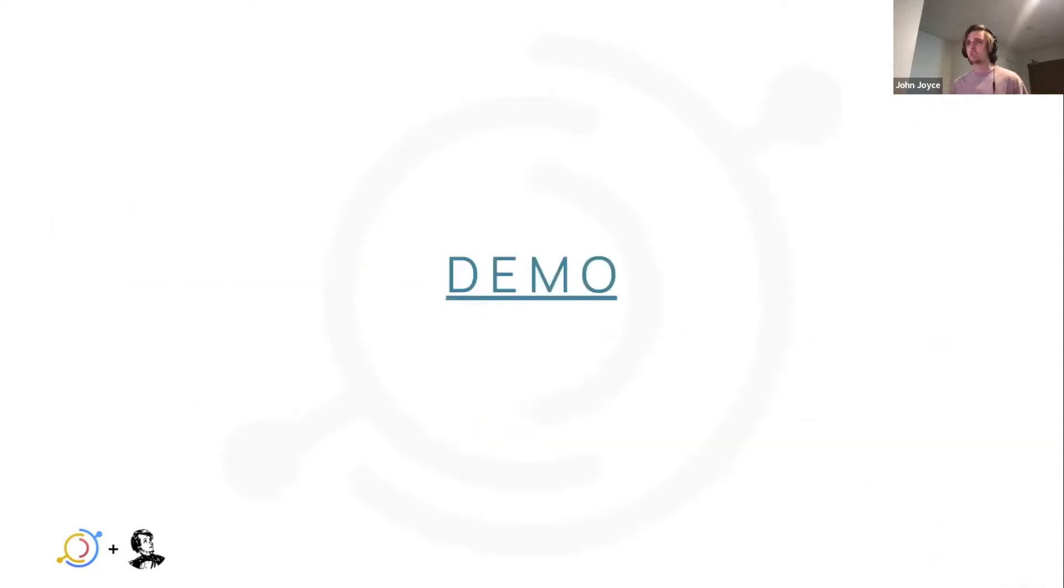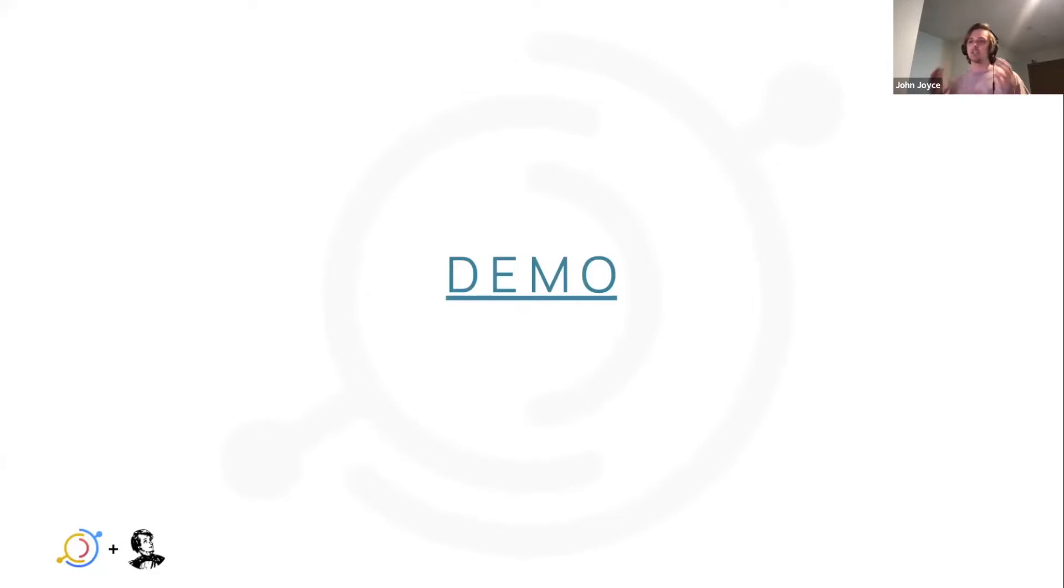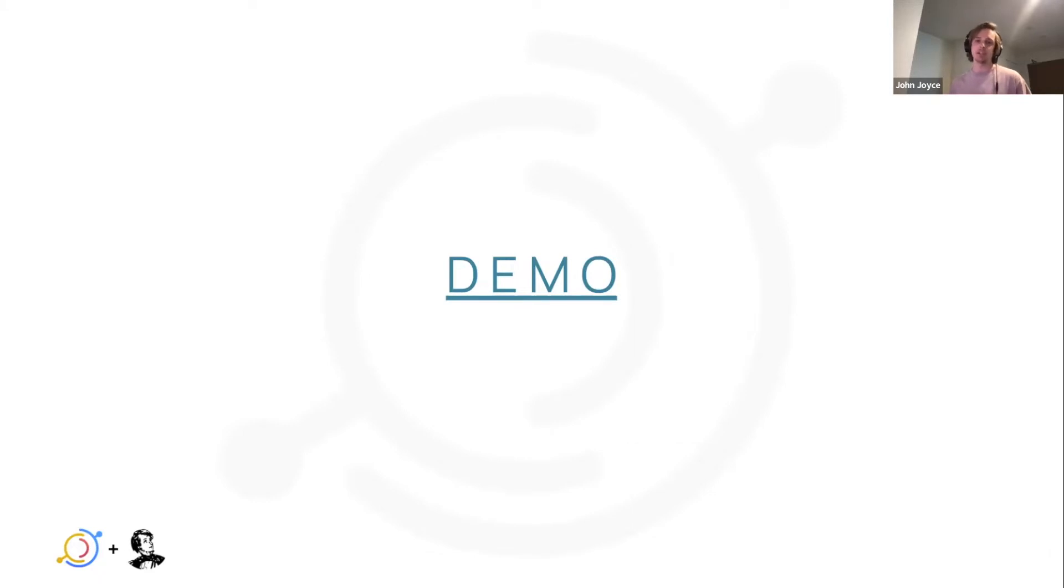And so now I'm just going to jump right into a demo where I'll talk about how to actually configure the integration, and then I'll run some expectations and show you what the output looks like once we've ingested that into DataHub.